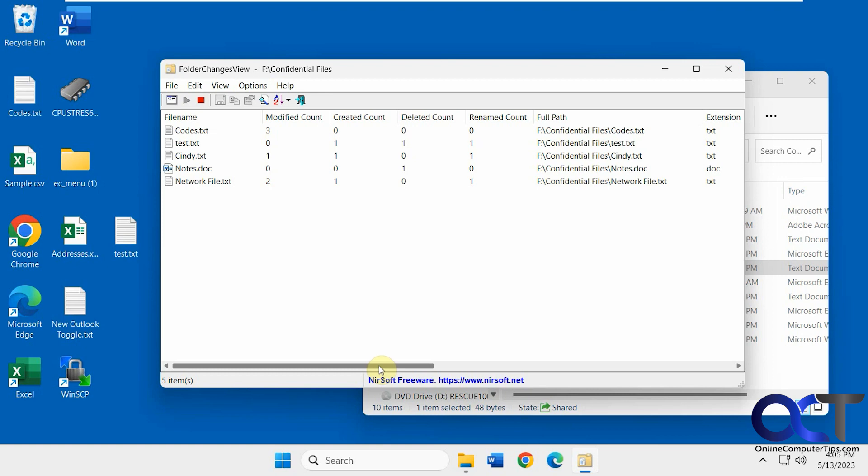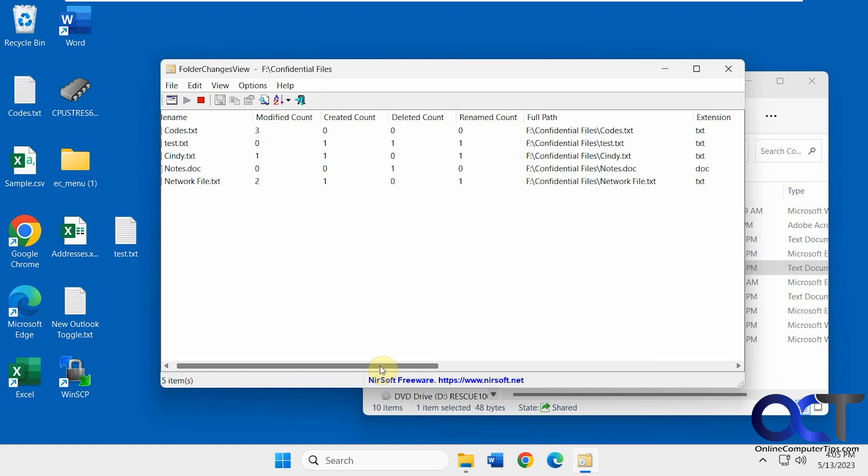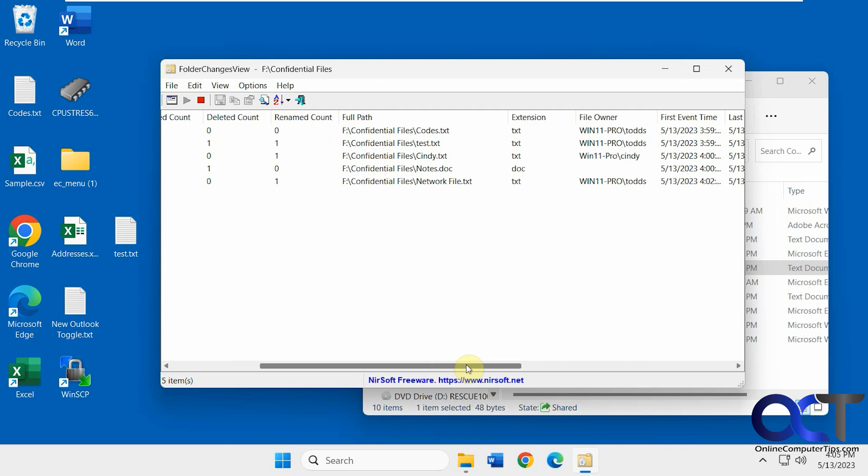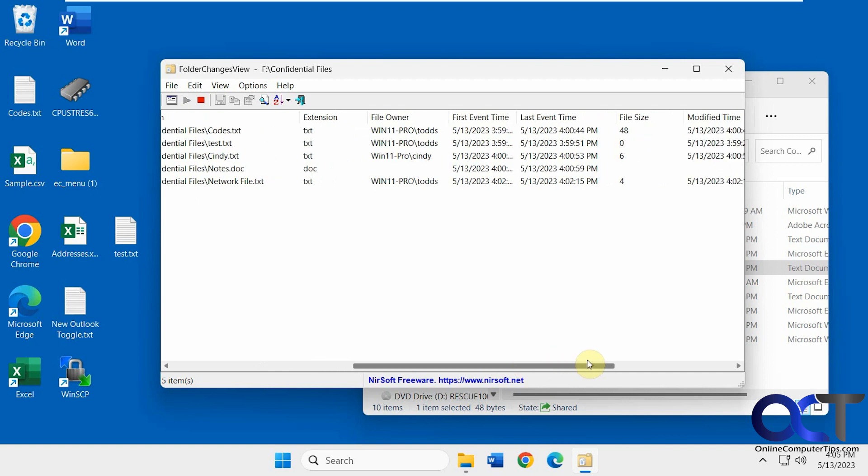So that's the basics right there, about how it works. Like I said, I wish it showed who modified the files. Like I said, it'll do it when somebody creates a file, if it's on the same local computer, not over the network. But it's not going to show the name of somebody who modified the file, just the date and time.